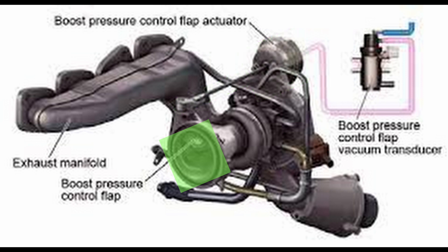The boost pressure control flap allows the exhaust to flow bypass the turbine wheel, thus regulating the boost pressure and limiting the turbine speed. In this way, the boost pressure can be matched to the current load requirement of the engine.